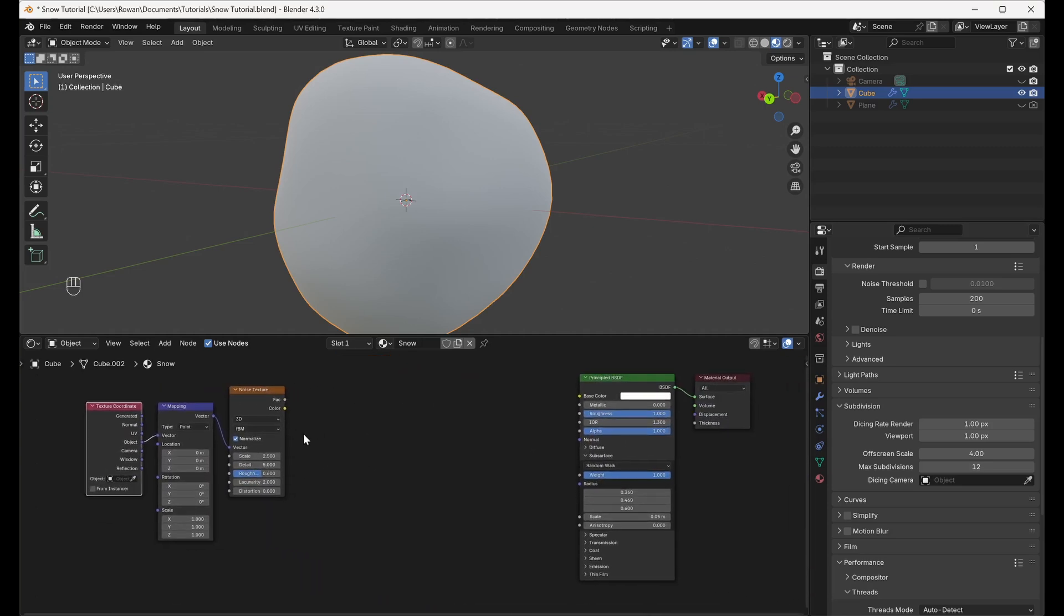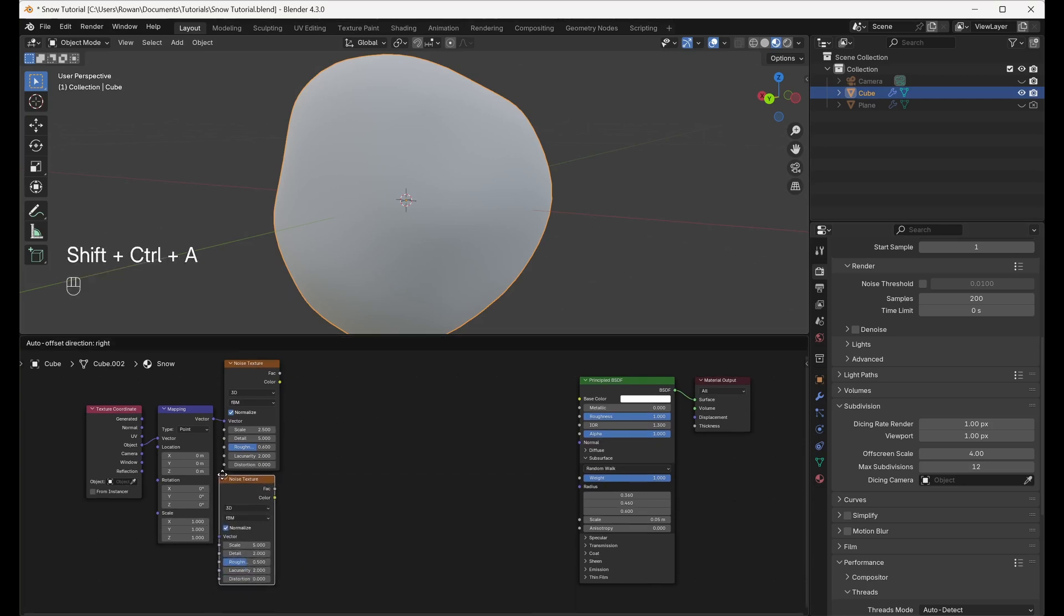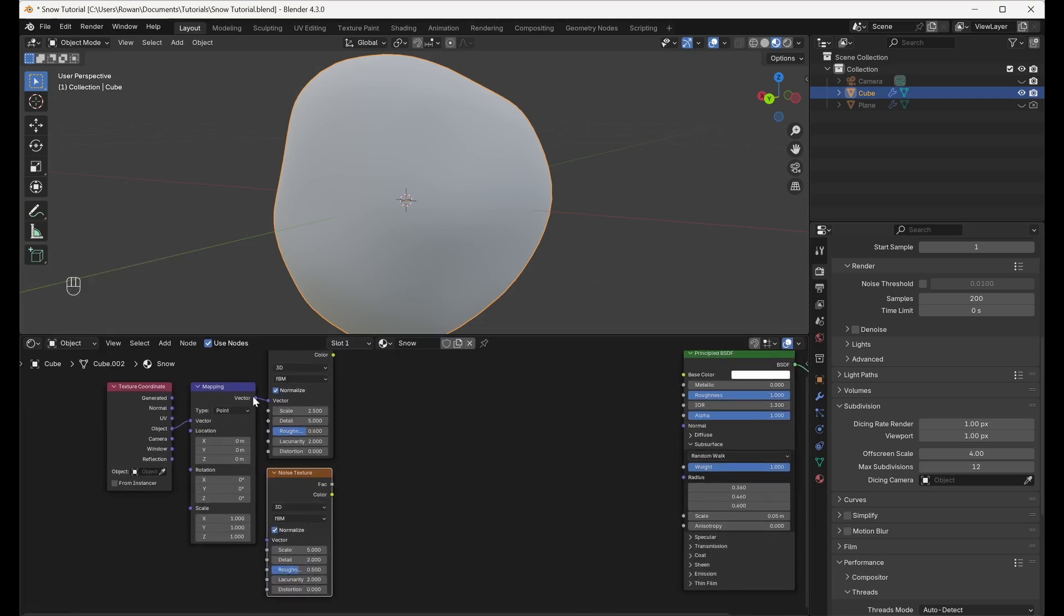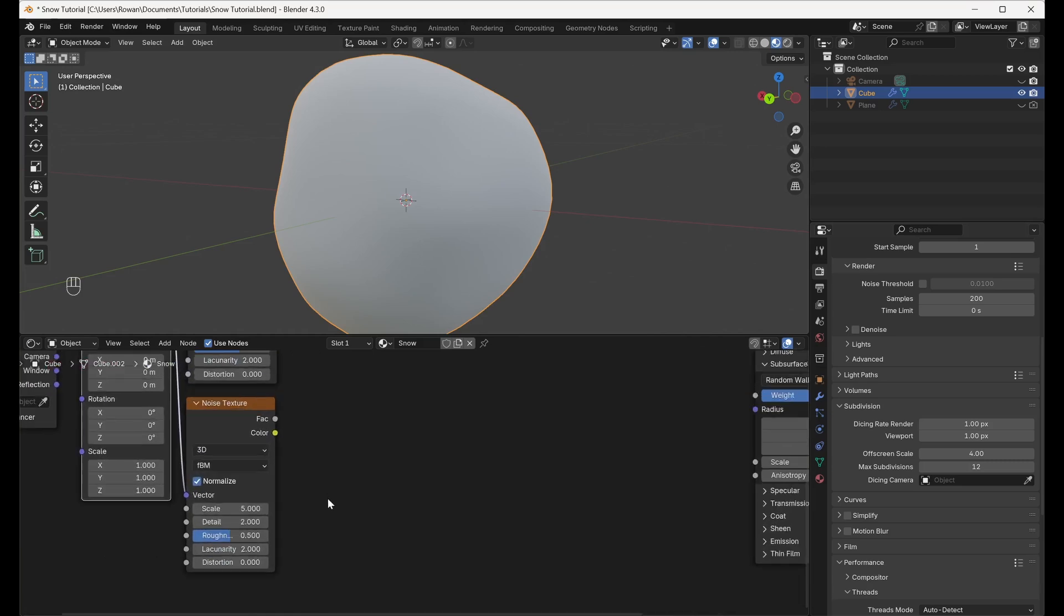Now, we're going to recreate the small crystals of ice on the surface of the snow. Add another Noise Texture node and connect the output of our Mapping node to the Vector Input. Check Normalize and set the Scale to 150, the Detail to 5, and the Roughness to 1.